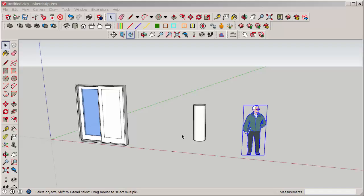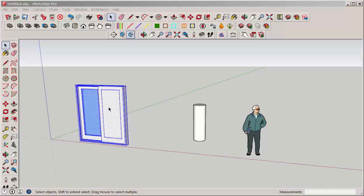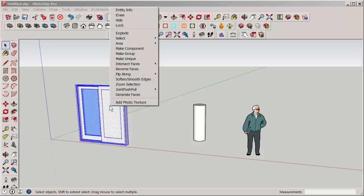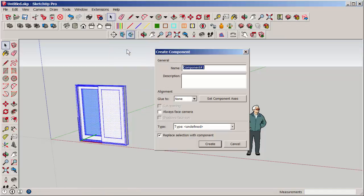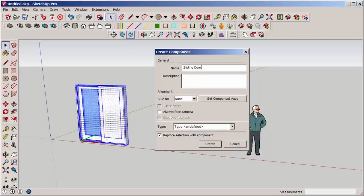I can make any geometry a component. Select it, right-click, and choose Make Component. This dialog box comes out. I'll name it. I can describe it if I want.